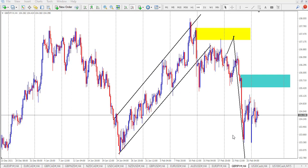Hi guys, welcome back to the channel. This is Shocks and this is Shocks Capital Effects. I'm happy to see you here today.